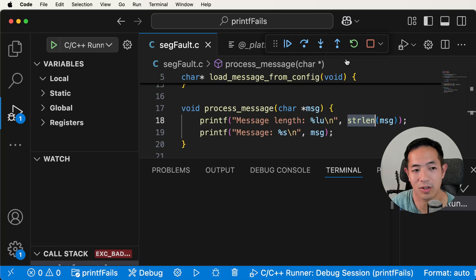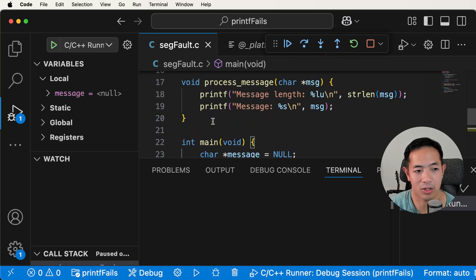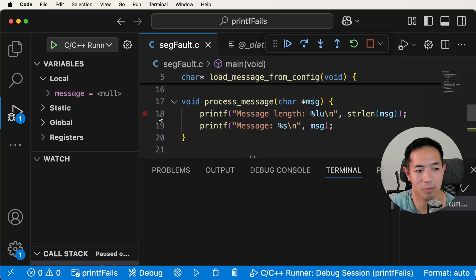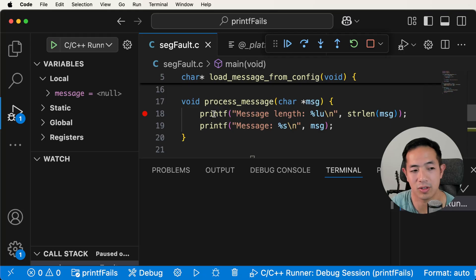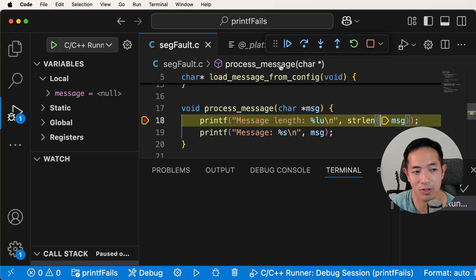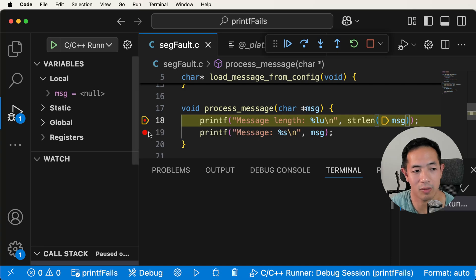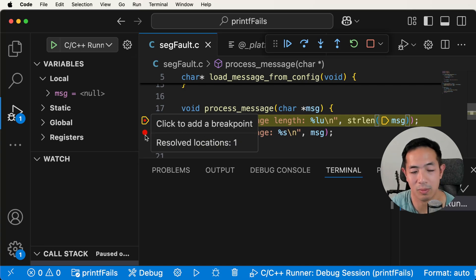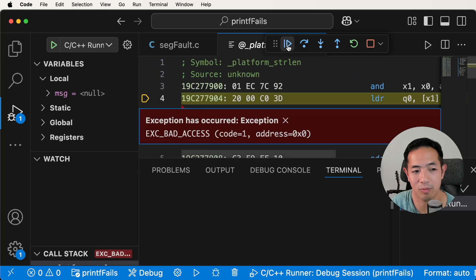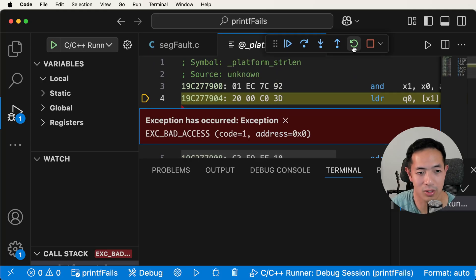We can start over, put the breakpoint again, and run up to that point. Continue just runs until the next breakpoint. We continue on to the next breakpoint. We can add a breakpoint further in the code to see if we actually reach it, and then run the code — but it's going to run into the exception.